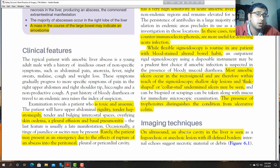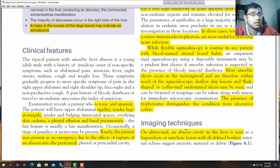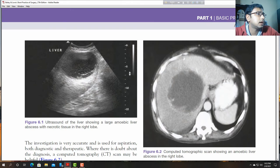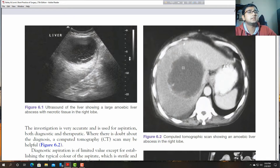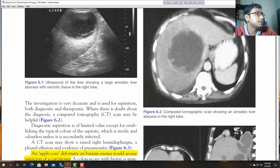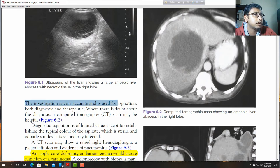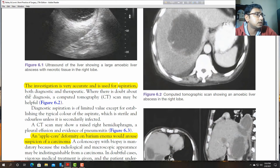We can identify fluid-filled sac or cyst-like structures through ultrasound. There is a large cavity visible. CT scan can also show a cystic fluid-filled area. Ultrasound-guided aspiration can be performed. Where there is doubt about the diagnosis, computed tomography (CT scan) may be helpful.